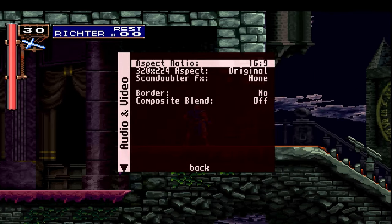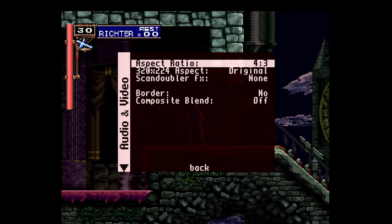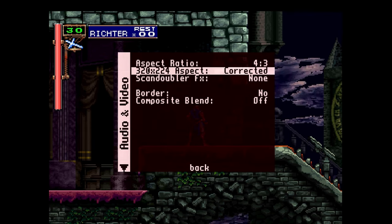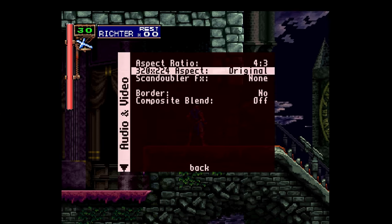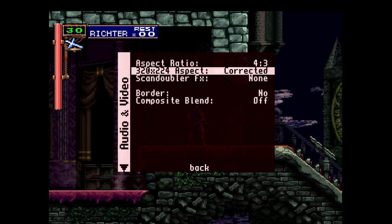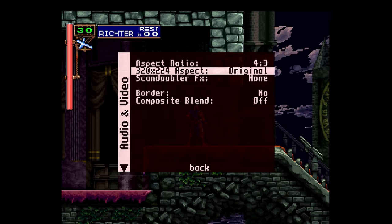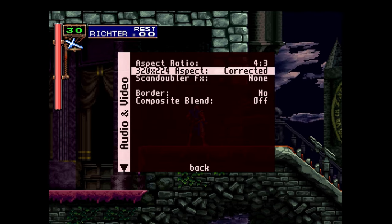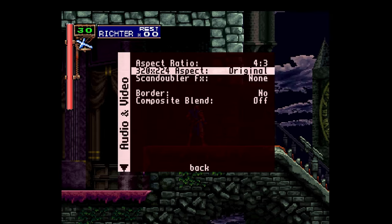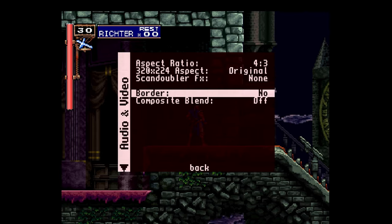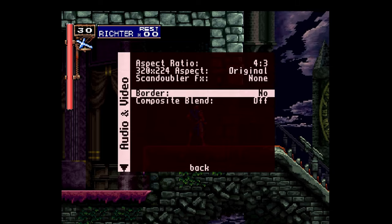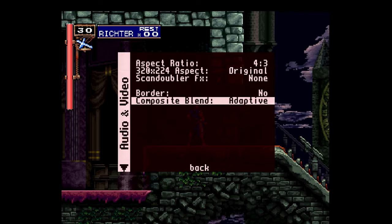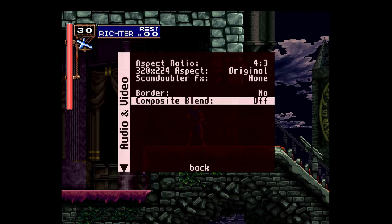If you go to audio and video, you can stretch the aspect ratio to 16 by 9—dear God, don't do that. But you can go from original to corrected aspect ratio. As far as border and composite blender are concerned, I never touch them, but if you need the options you know where they are.